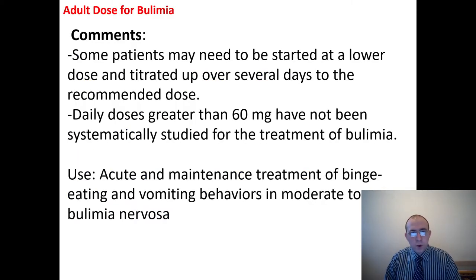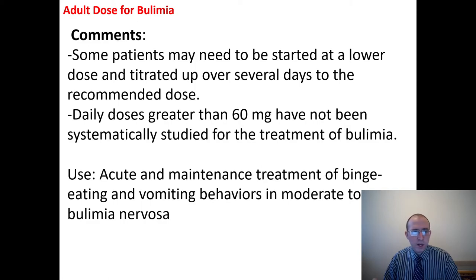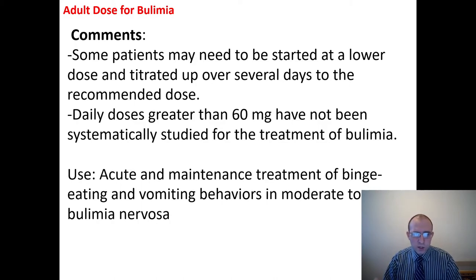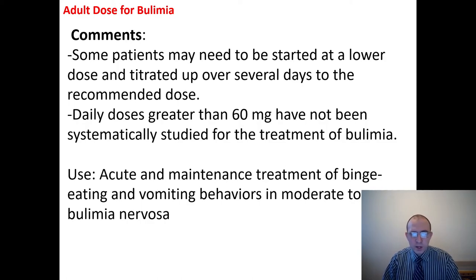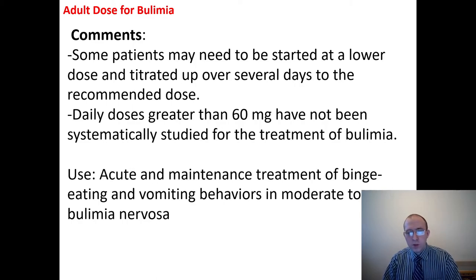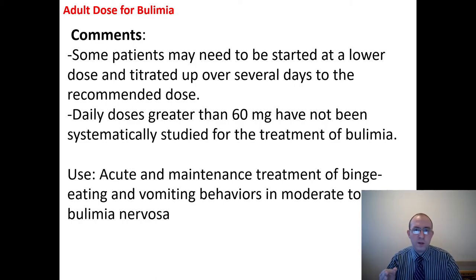Adult dose of fluoxetine for bulimia: some patients may need to be started at a lower dose and titrated up over several days to the recommended dose. Daily doses greater than 60 mg have not been systematically studied for the treatment of bulimia. Use: acute and maintenance treatment of binge eating and vomiting behaviors in moderate to severe bulimia nervosa.